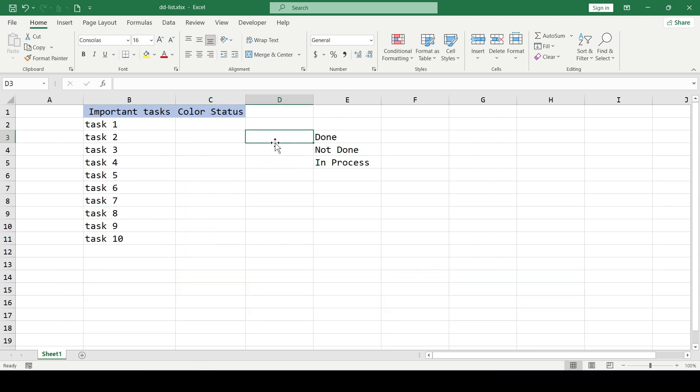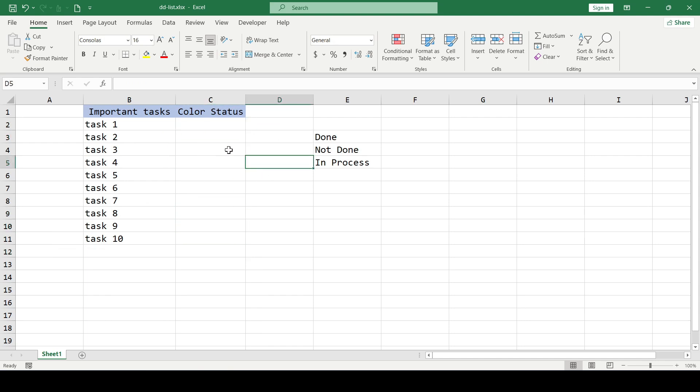To add a color to the drop-down list, create a drop-down list from the beginning. There will be three entries on our list: done, not done, and in process.